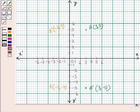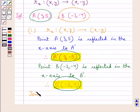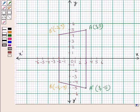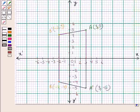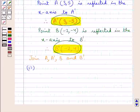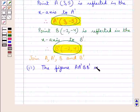So now we have all the points A, A', B, and B' on the graph paper. Next, we join A, A', B, and B'. On joining these points, we obtain this figure. We are supposed to write the geometrical name of the figure A A' B B'. As you can see, this figure is a trapezium. Thus, the figure A A' B B' is a trapezium.